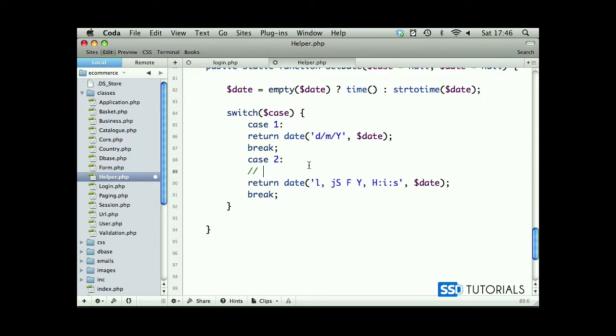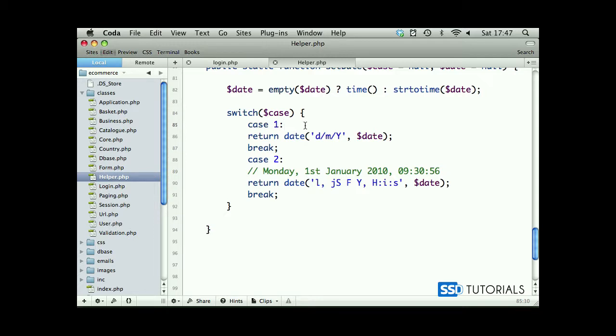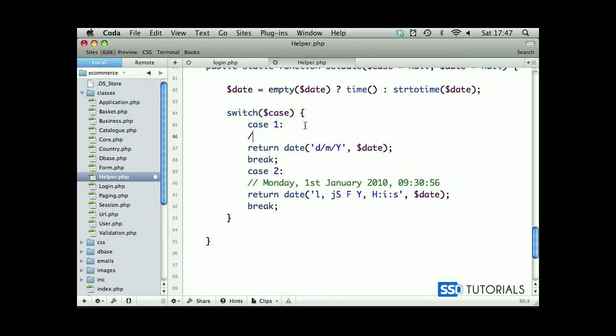So what it's going to look like in output is, for example, Monday 1st January 2010, 09:30:56, something like this. The first case format will be 01/01/2010.